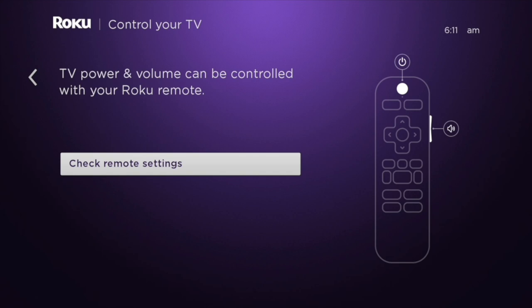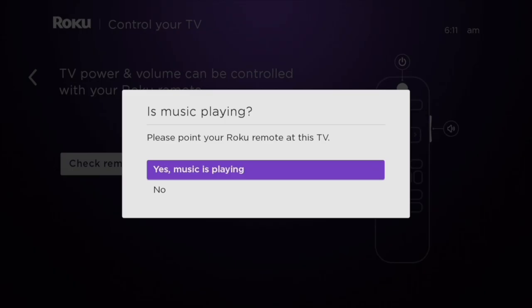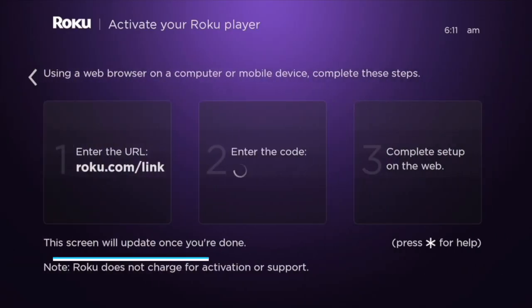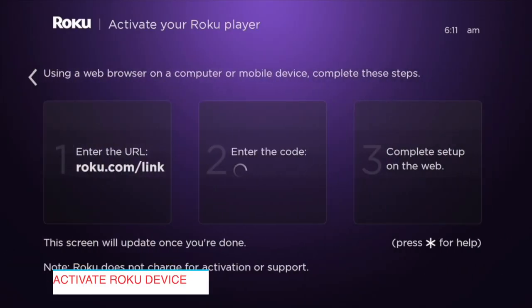The Roku will run through some checks just to make sure that it can control your TV. For example, here it will play some music and see if you can control the playback volume. You can definitely set this remote up later—it's not very necessary at this stage. The next stage is to activate your Roku streaming player.